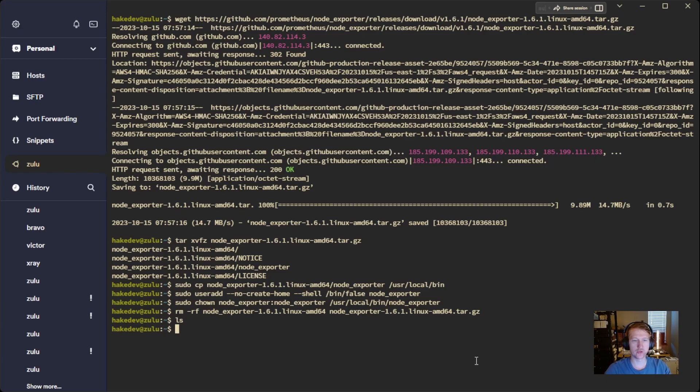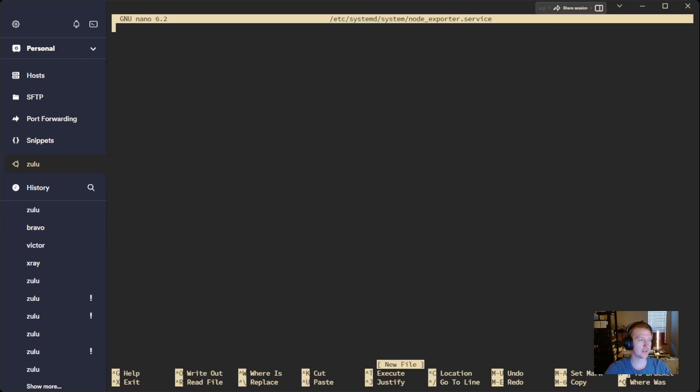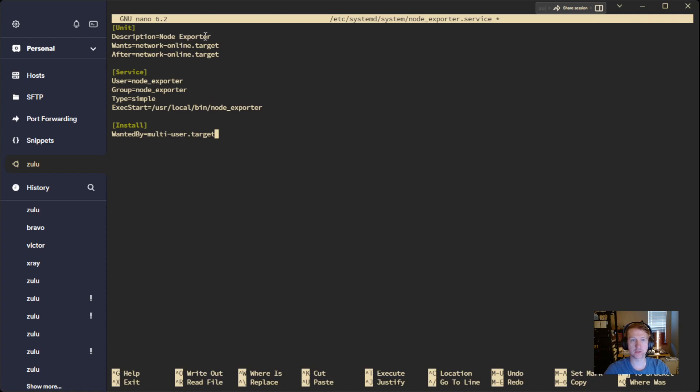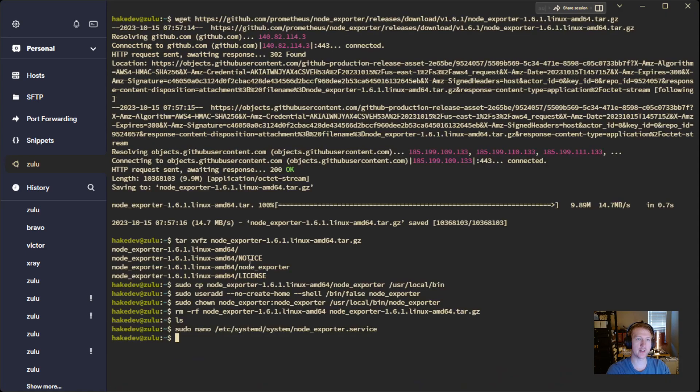And now we're going to create a file called NodeExporter.Service, and that's going to be in our services directory. And this is going to be a copy-paste. Basically, I'm not going to get too deep into services. There's a lot of really good videos online on what all this means. But basically, we're setting up a Node Exporter service. It's going to run the Node Exporter executable. Our user is going to be that Node Exporter user we just recently set up. So Ctrl-X-Y-Enter for that.